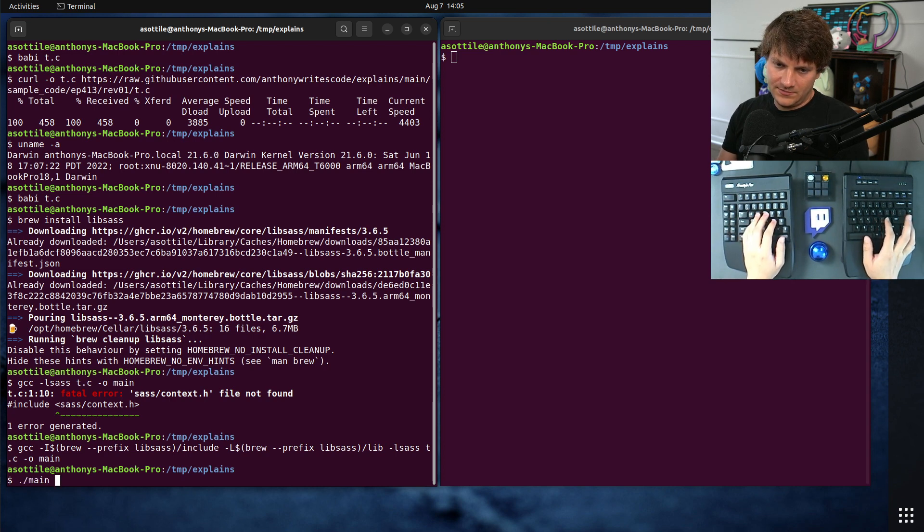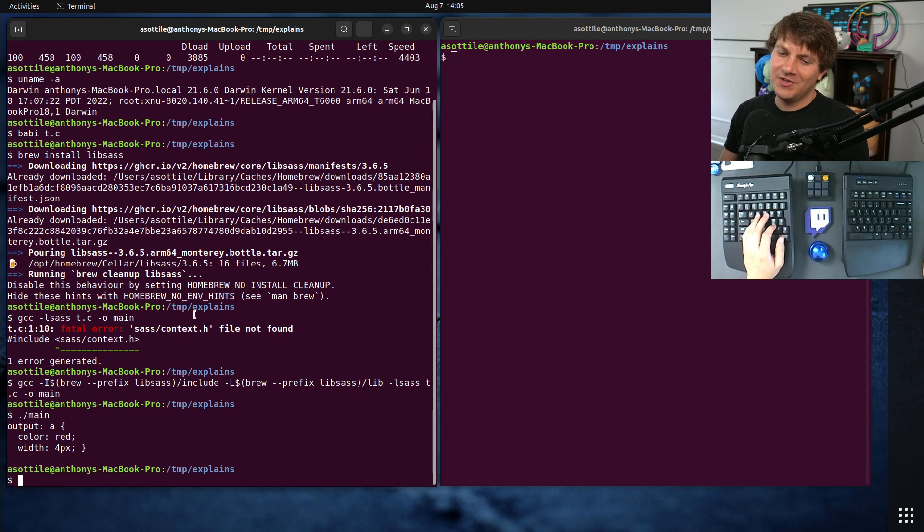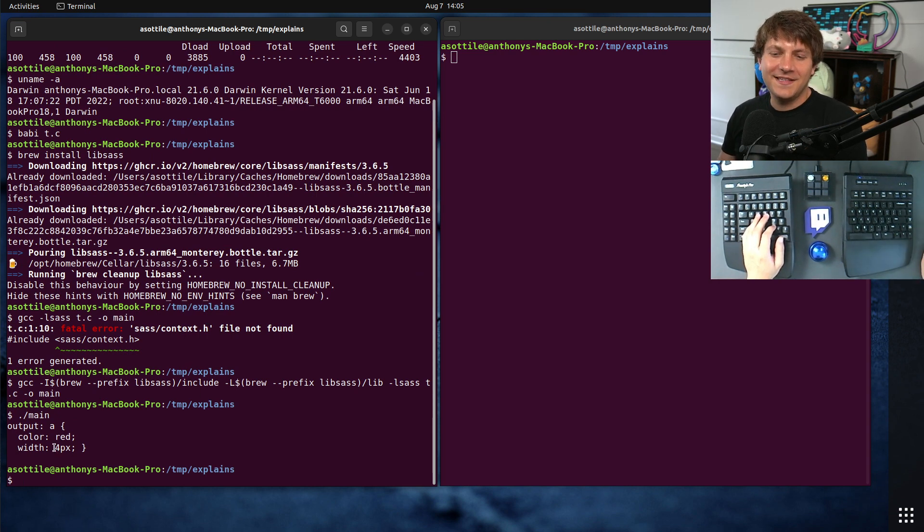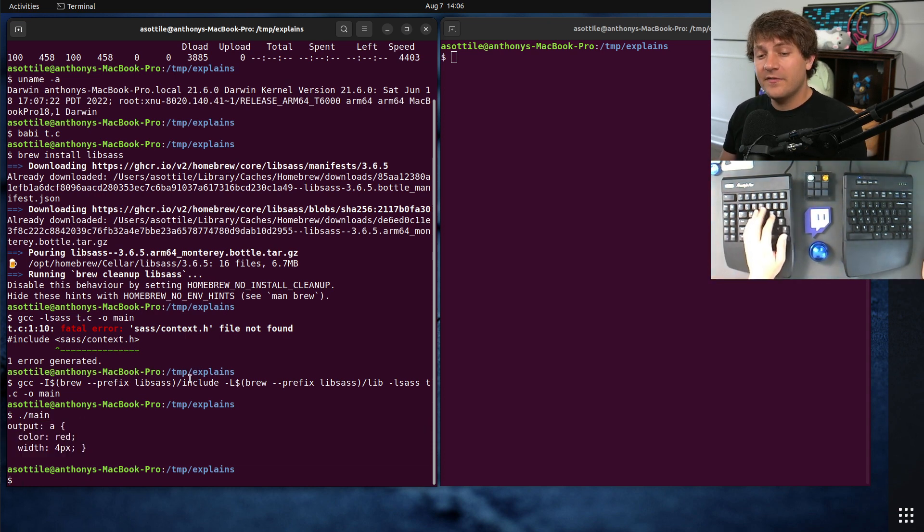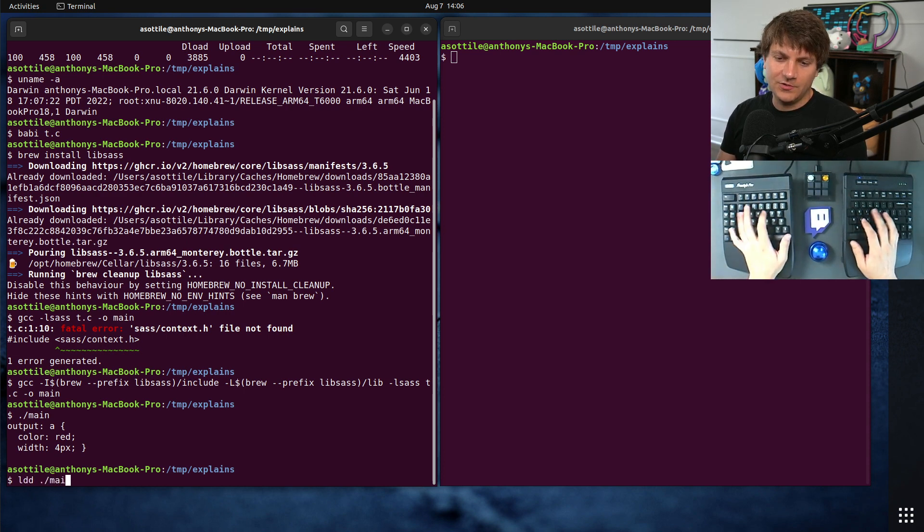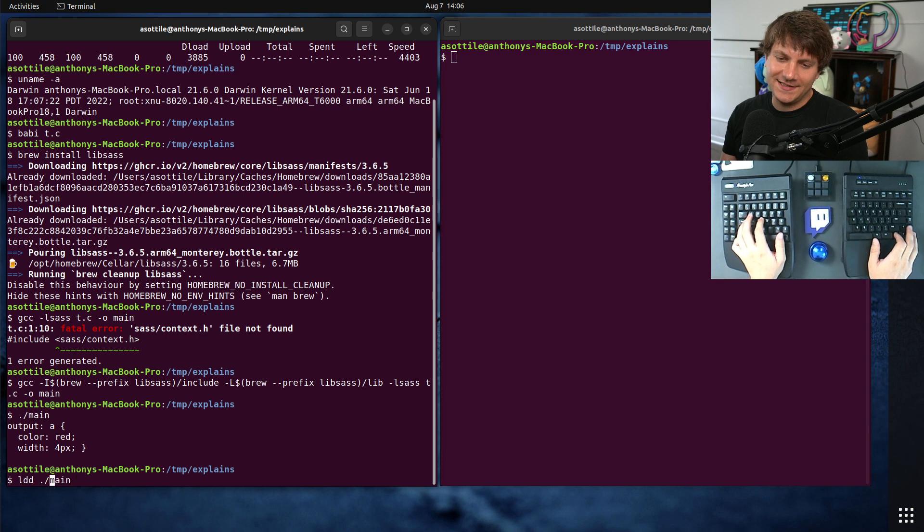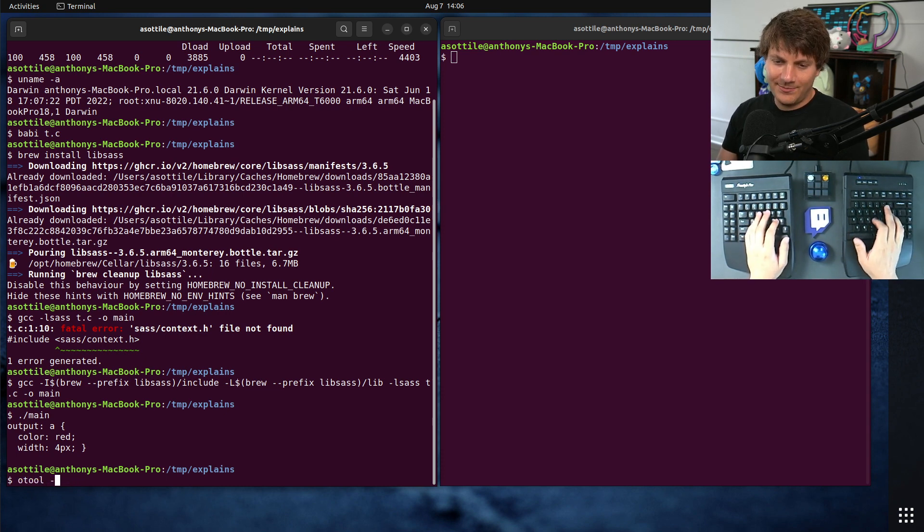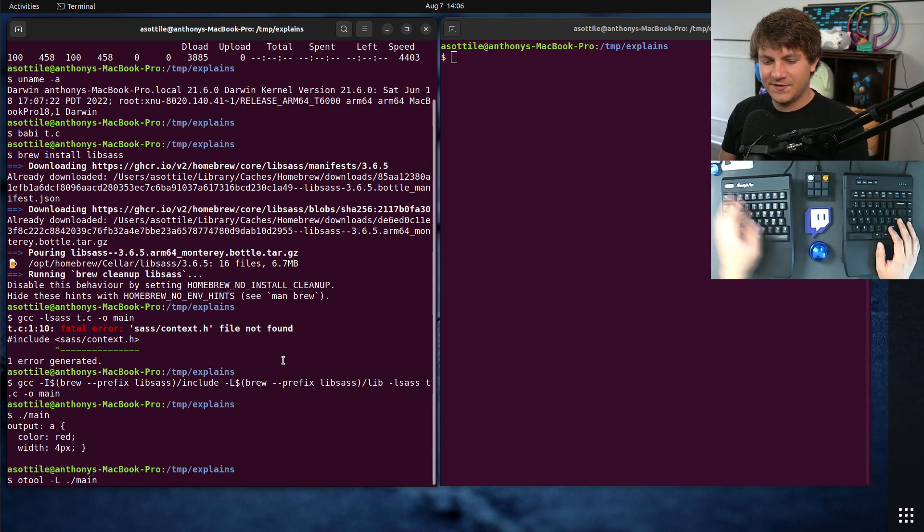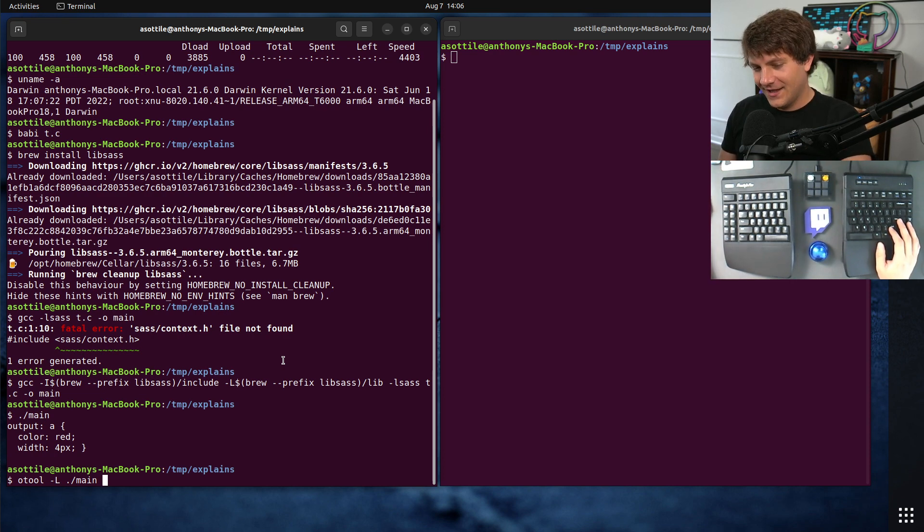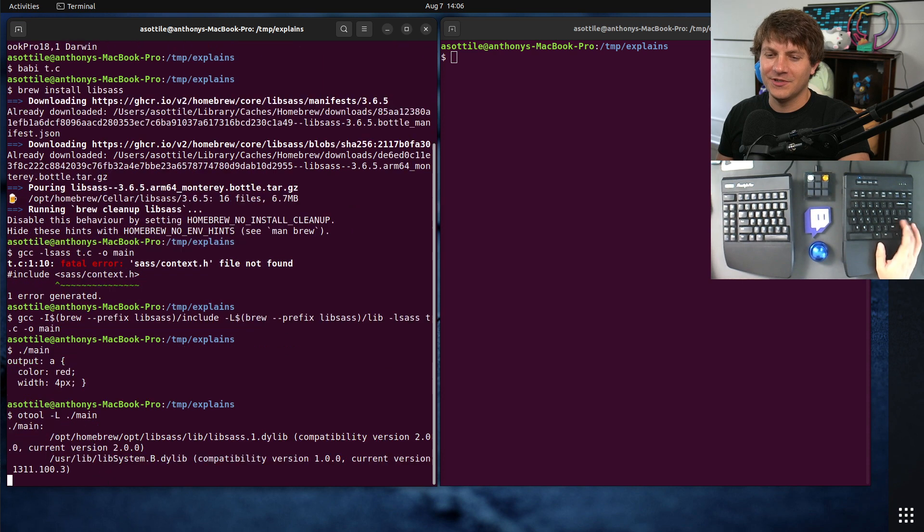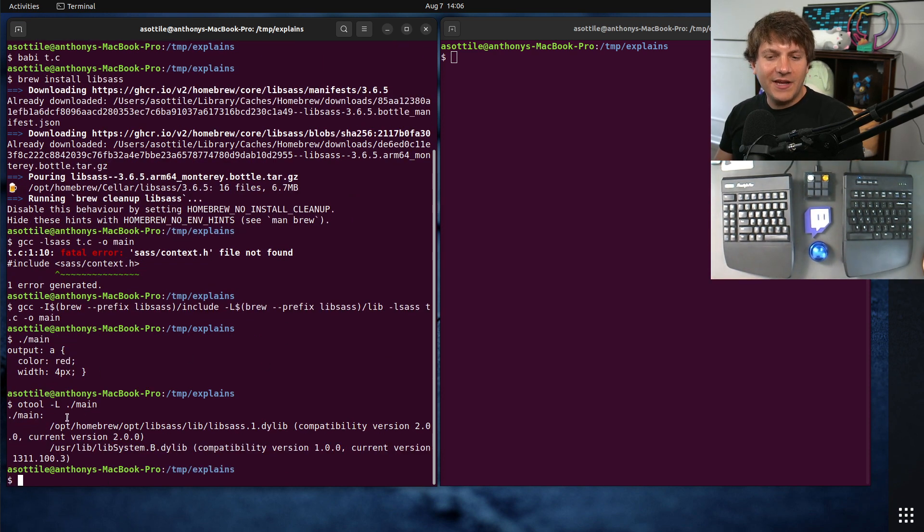If we run that now, we should get our binary out. And if we run it, you'll see that it's able to do that math there. We've got a SAS compiler. Cool. We've built our binary. However, our binary is not relocatable. Before we ran LDD on this to show what was linked against it. I have LDD as an alias here to the Mac OS equivalent, which is O-Tool dash capital L.